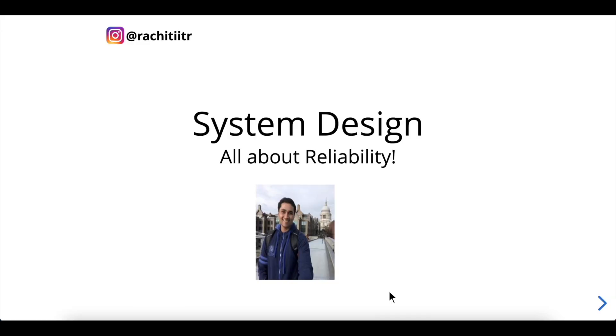Hey everyone, welcome to a series on system design in which we pick topics one by one and deep dive into them. The topic for today is reliability.